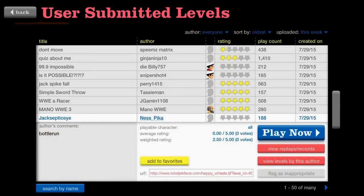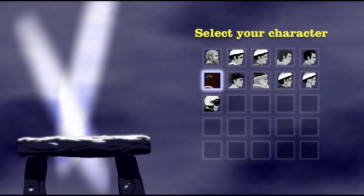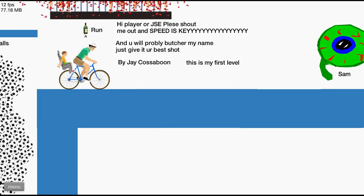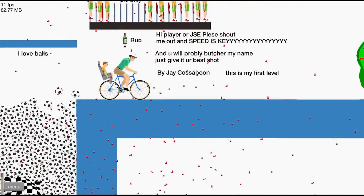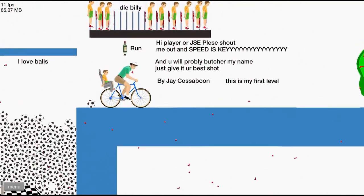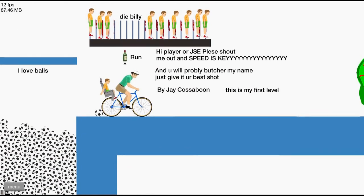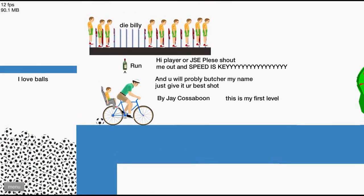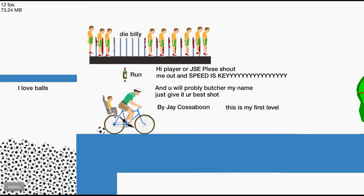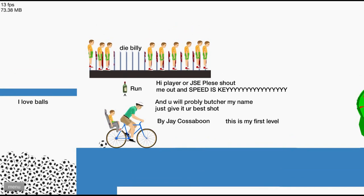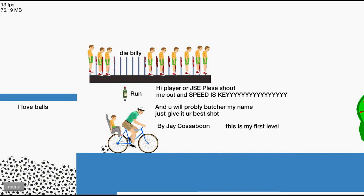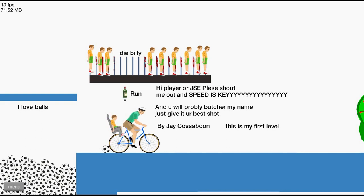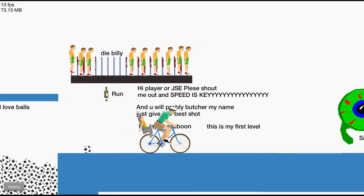Who's all rude? I've never done a bottle run. Oh, oh balls! There's so many balls! You love, well Jacksepticeye does love balls. Hi player JSE, hi player or JSE. Please shout me out and speed is key. Hope you will probably butcher, you'll probably butch my name, just give it your best shot. J cross a boon. This is my first level. Let's do this!